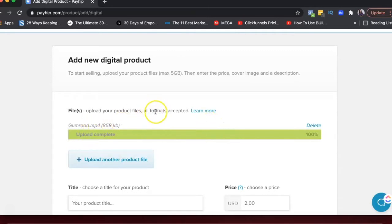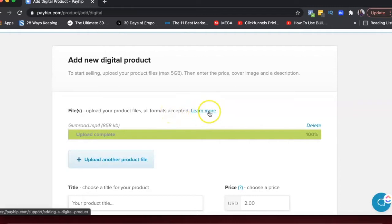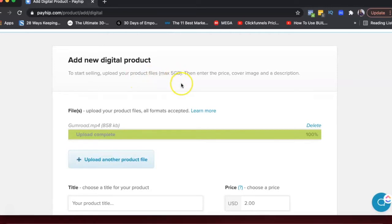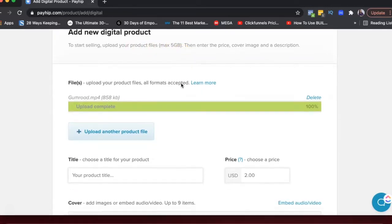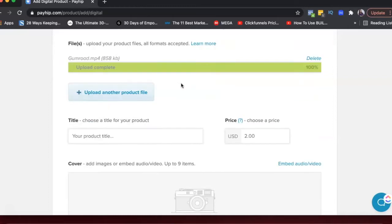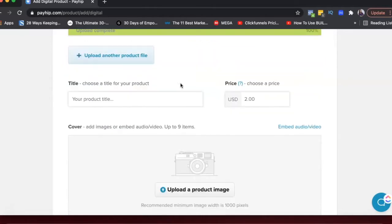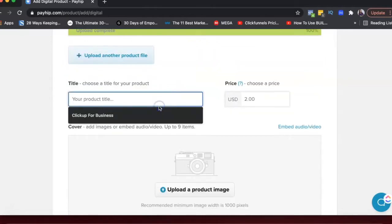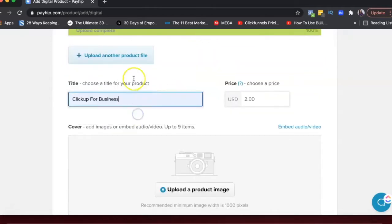It says all formats accepted. And then if you want to learn more about it, you can click here. You can also see that the maximum size of the files is five GB. So keep that in mind when you're creating a video, you might have to compress it or something, or you might have to zip it if there are multiple videos, maybe zip it to upload it as one file.